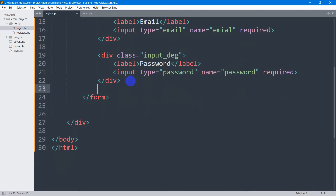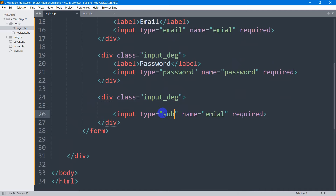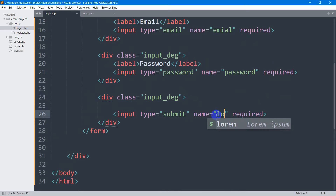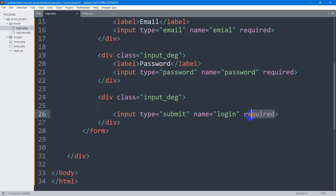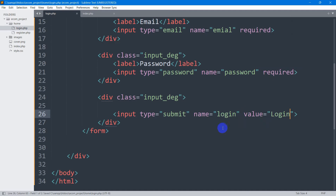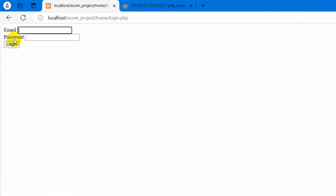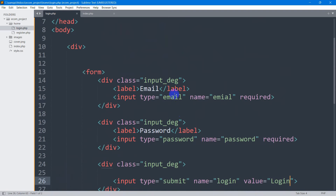Now we're going to have a submit button — type will be submit, name will be login, and the value will be 'Login'. If we save this and refresh, there you can see we have the email and the password fields. Let's put them in the center and add some design as well.